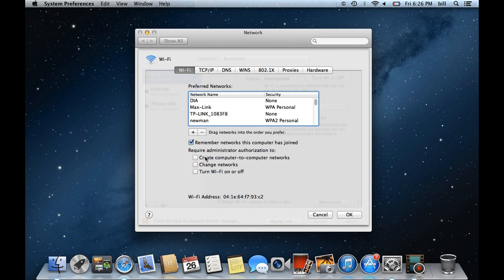Furthermore, if you tick on any of the three checkboxes here, that particular activity would require administrator authentication. For example, if you want Mac to ask for the administrator password every time you want to connect with another Mac, then tick on the checkbox titled Create Computer to Computer Networks. Thanks for watching.